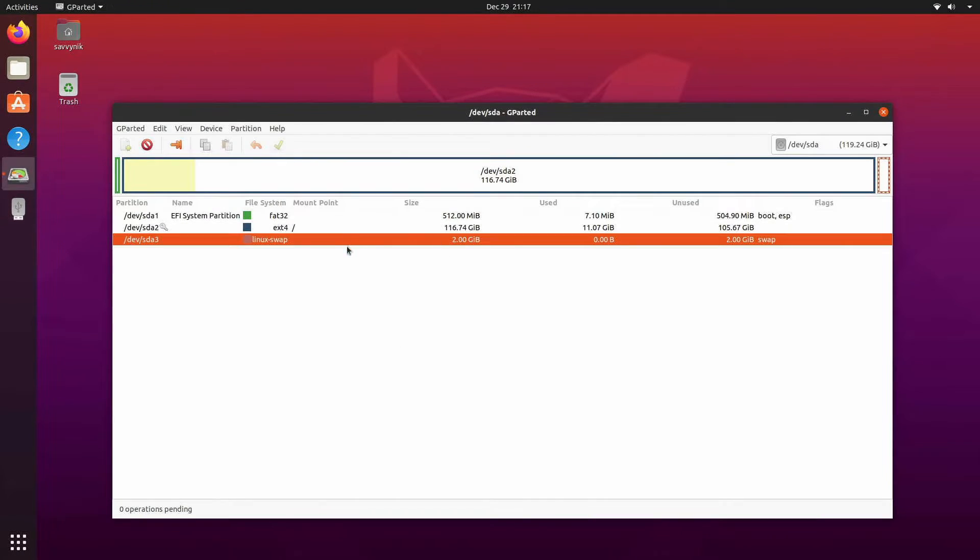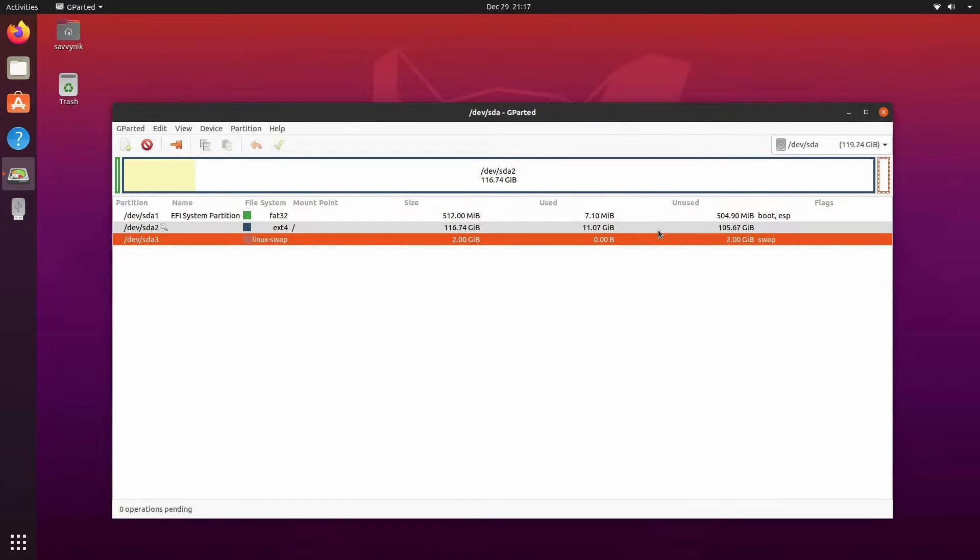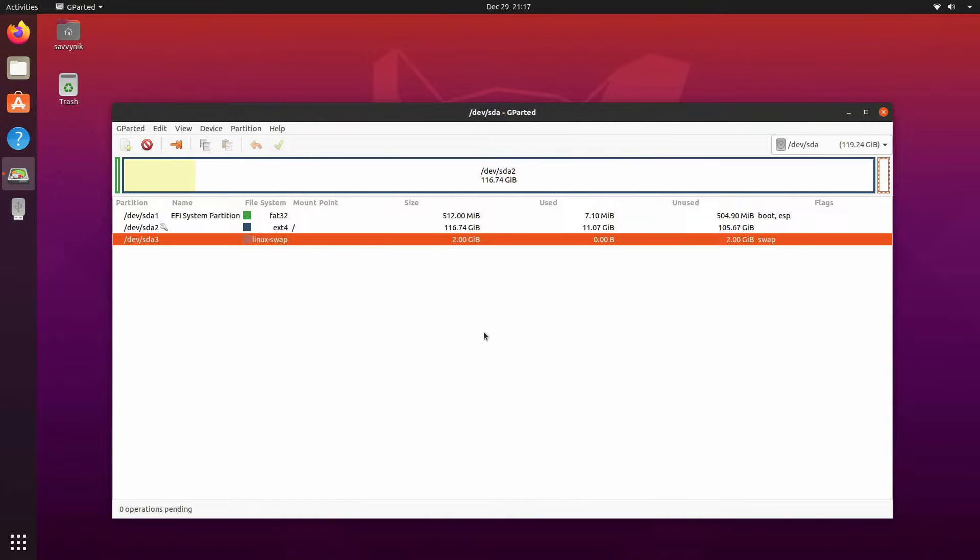We can see that I have a two gig swap right here called Linux swap and it has a flag of swap. So this is what I want to make larger.